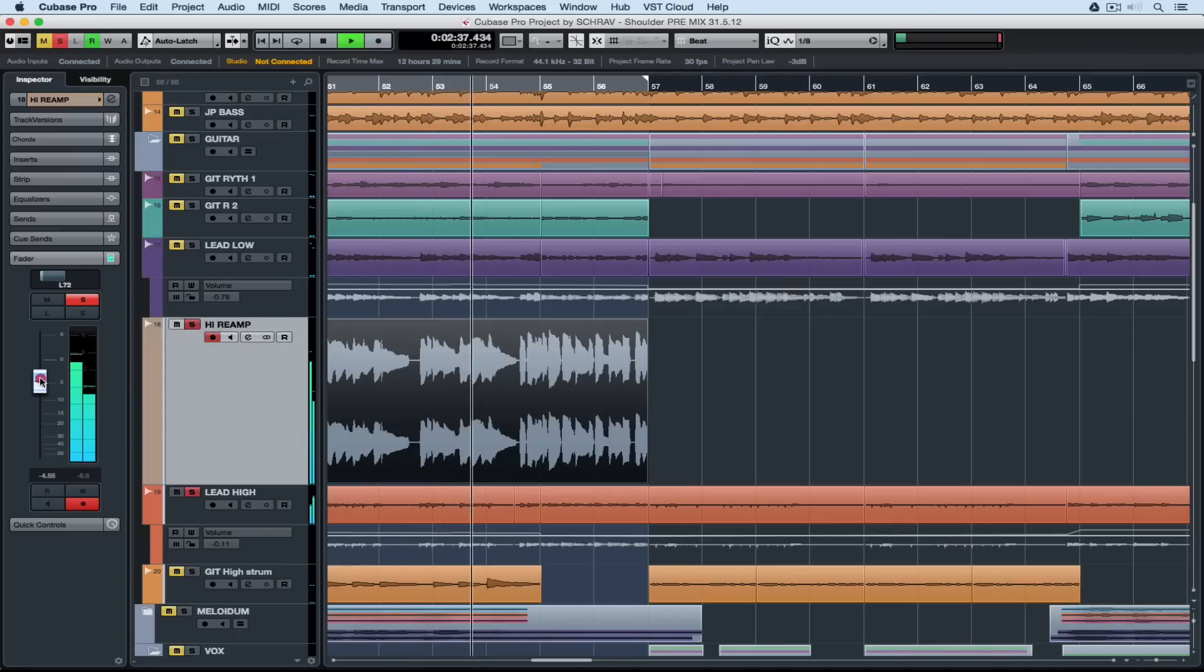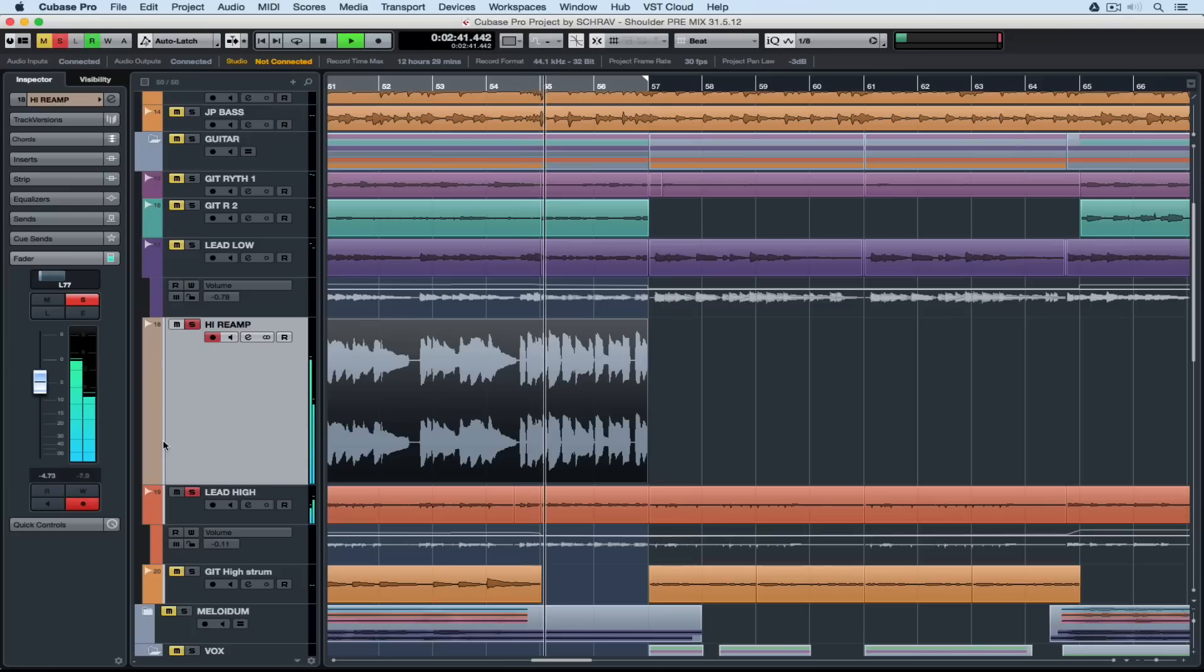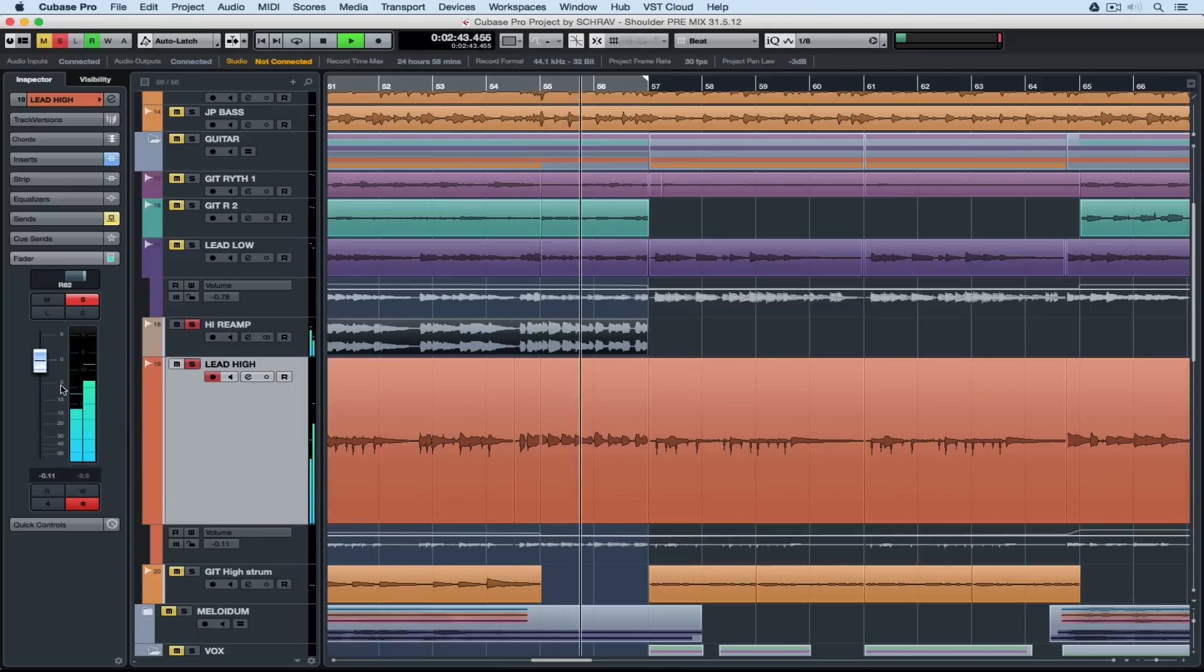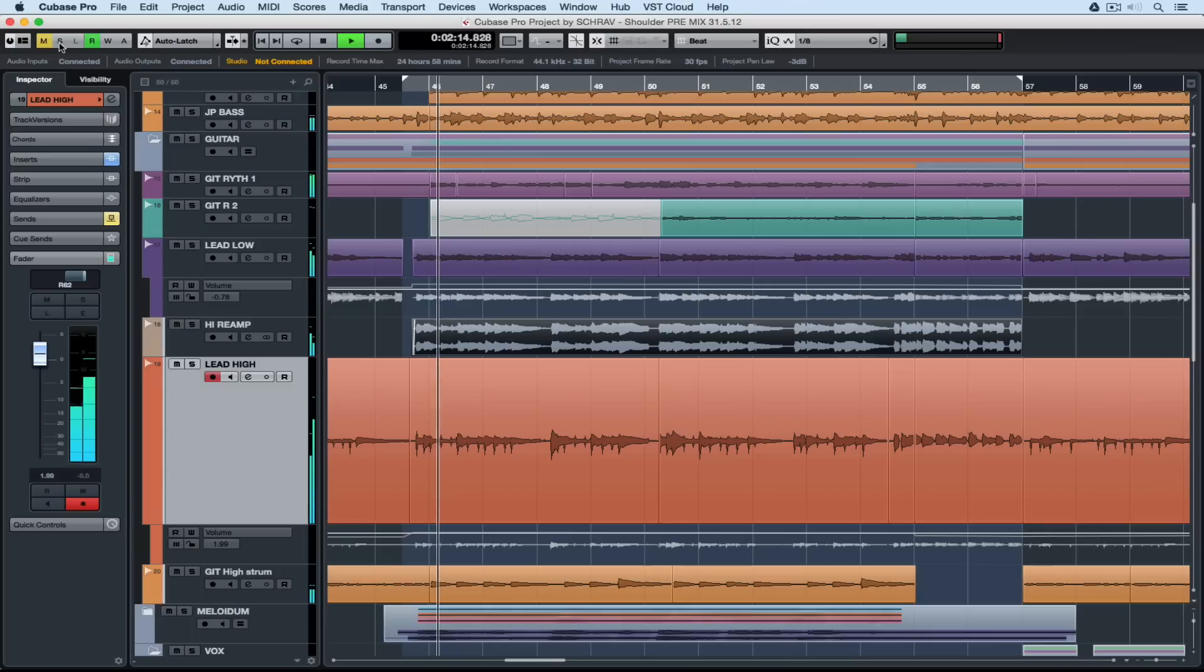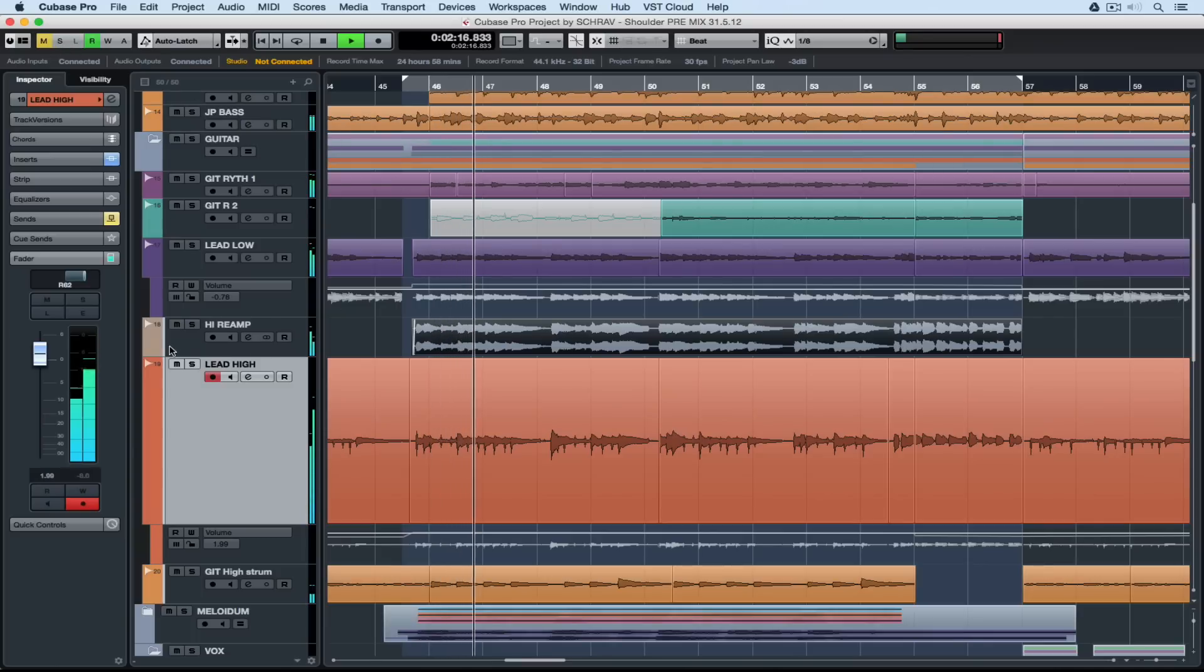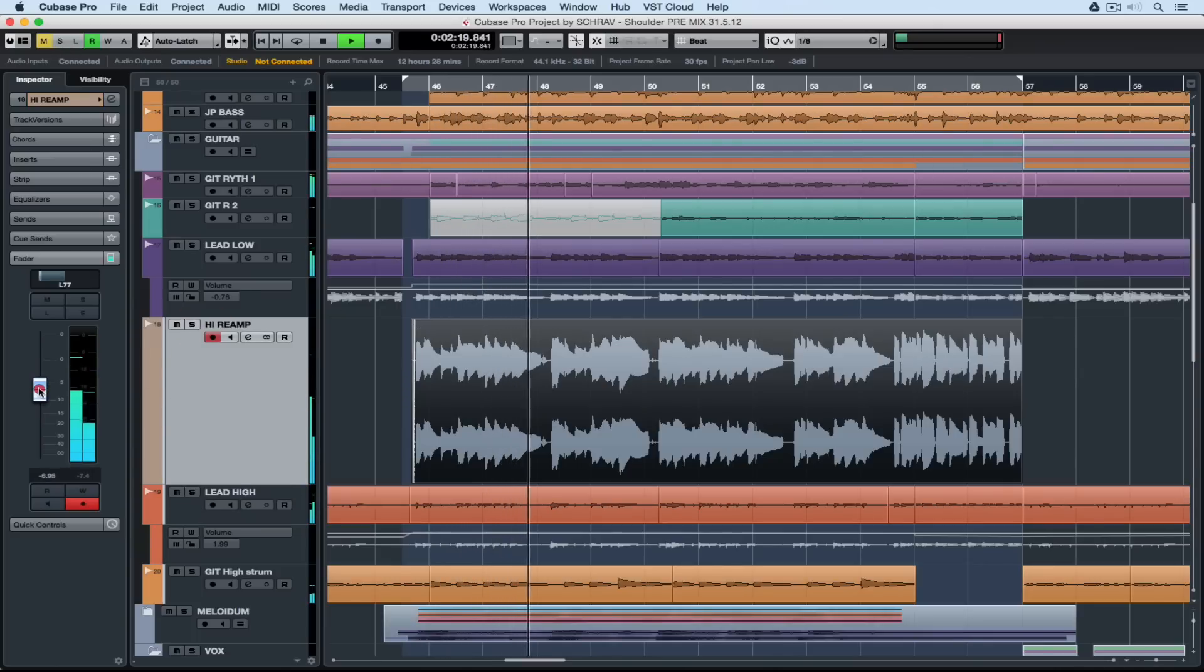If you're really into tone you might choose to reamp say the lead tracks or if you're a bass player maybe you want to reamp your bass line. It's really up to you. Here they are both blended into the track.